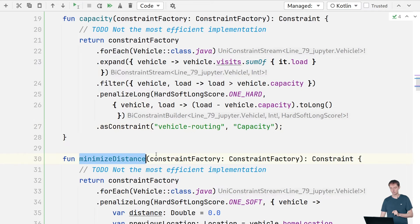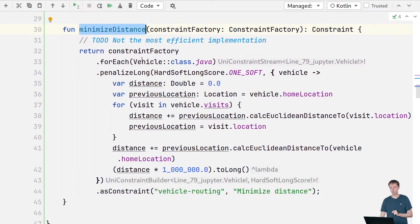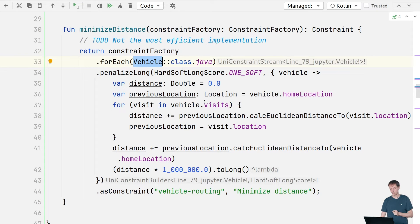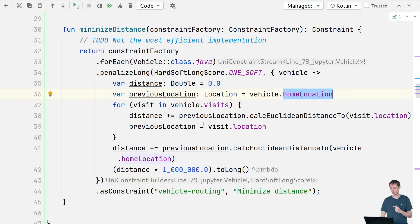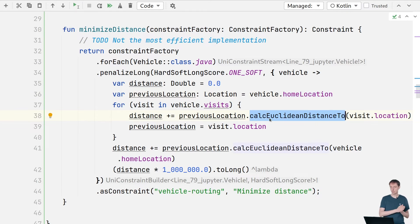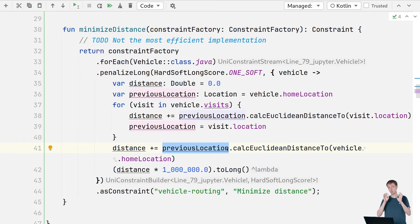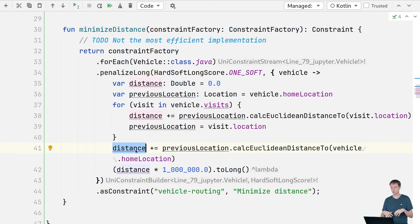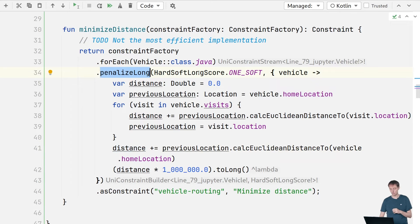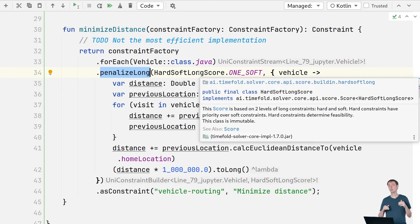The next constraint is minimize distance, which is a soft constraint. For each vehicle, we calculate total travel time: starting from the home location, for each visit we calculate the distance from the previous location to that location, sum those up, and then also add the distance going back from the last location to the home location. That total distance is what we penalize this soft score with — the less distance a vehicle travels, the better.